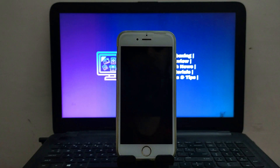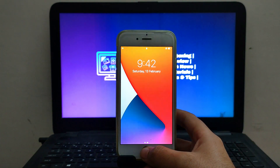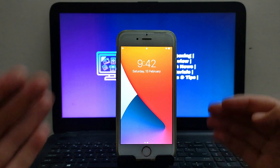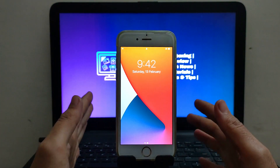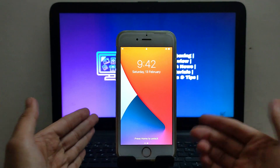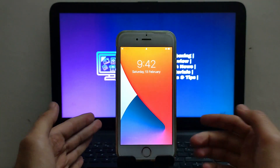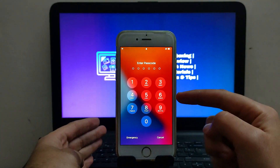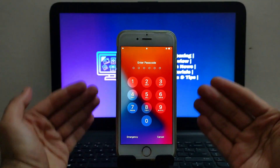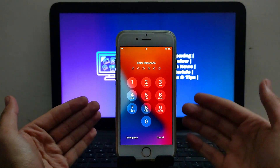Hello everyone, my name is Parash and welcome back to another video on the JustAttack YouTube channel. In today's video I'm going to show you how you can run the checkra1n RG 0.12.2 patch version on your Windows operating system.